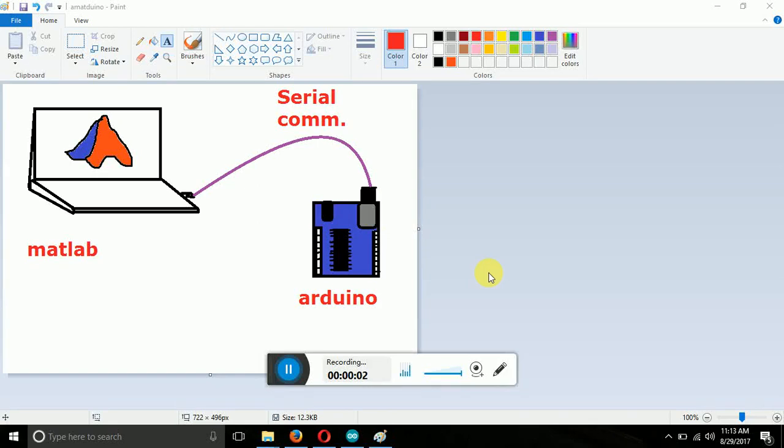Hello guys, today in this video we will be seeing about how to communicate between Arduino and MATLAB software. Here the main data receiver is our Arduino board and the data sender from where the data will be generated is the MATLAB software.